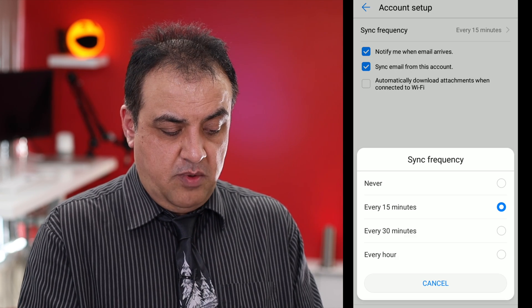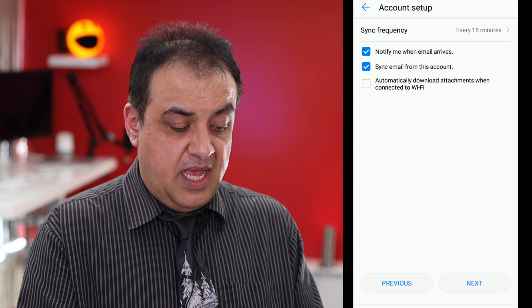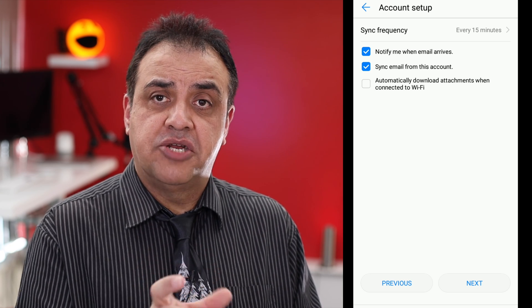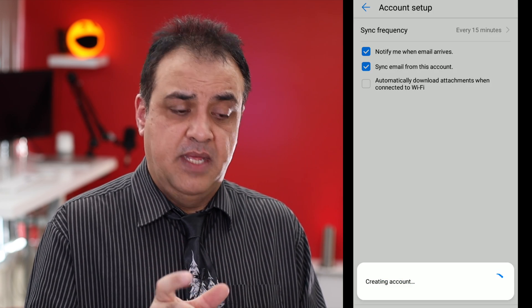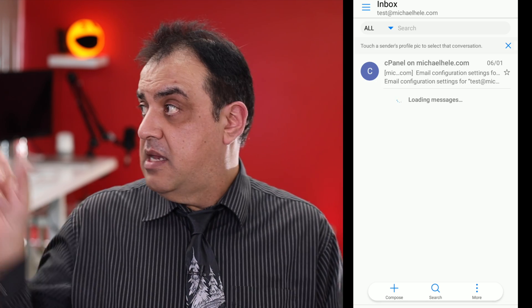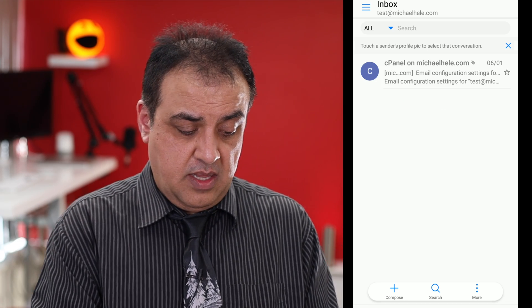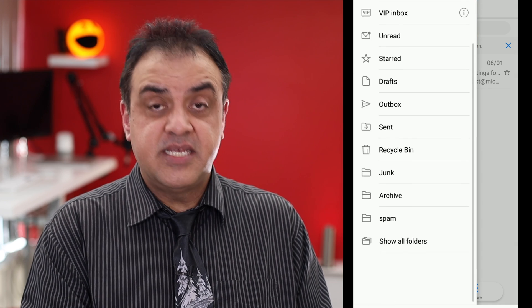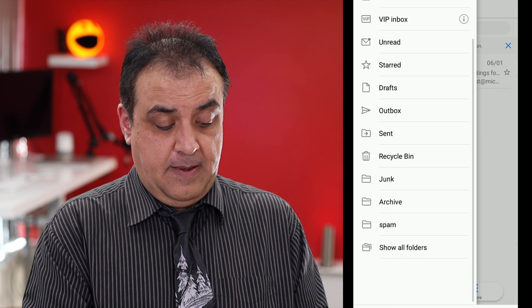Frequency — that's up to yourself. I have got videos coming up on how to put the signature at the bottom of your email, which is always useful and great for branding, so I'll leave a link to that. And that's it — we've got your email set up. Don't forget to tap the subscribe button if you want to grow your business using the internet.